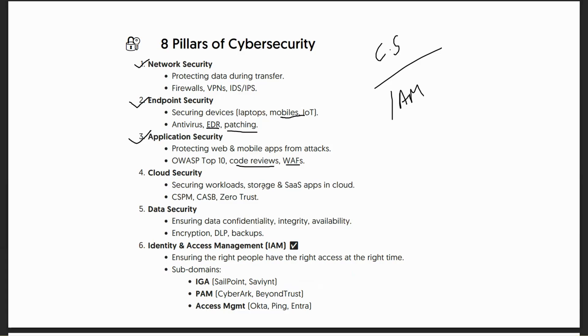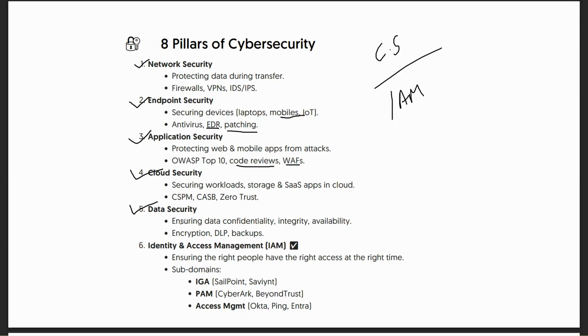With cloud coming into picture, we have cloud security - securing workloads, storage, SaaS, PaaS apps in cloud. Then you have data security - ensuring data confidentiality, integrity, availability, which we'll discuss in our next session. Encryption, DLP, backups all comprise data security. Then comes identity and access management.